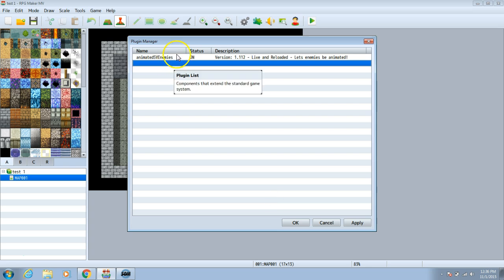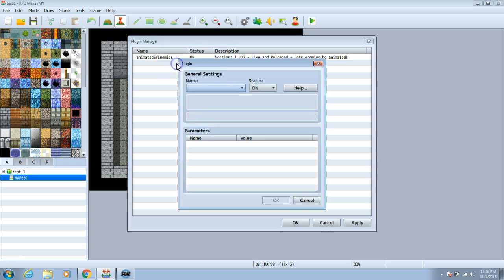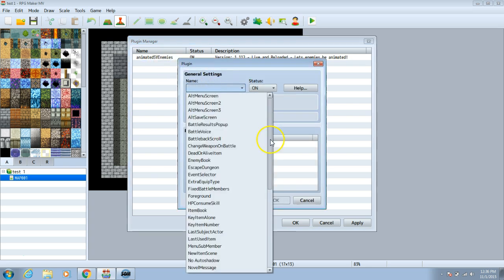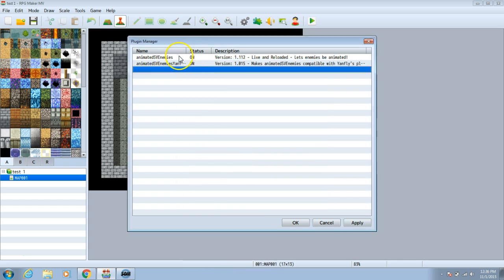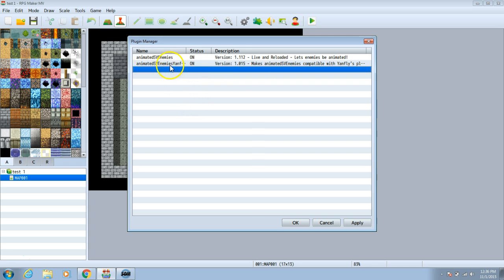Also, once that's done, choose another row, back to the column, and search for the other plugin. The first plugin will be what animates your enemies. The second plugin will allow this plugin to be compatible with your Yanfly plugins.